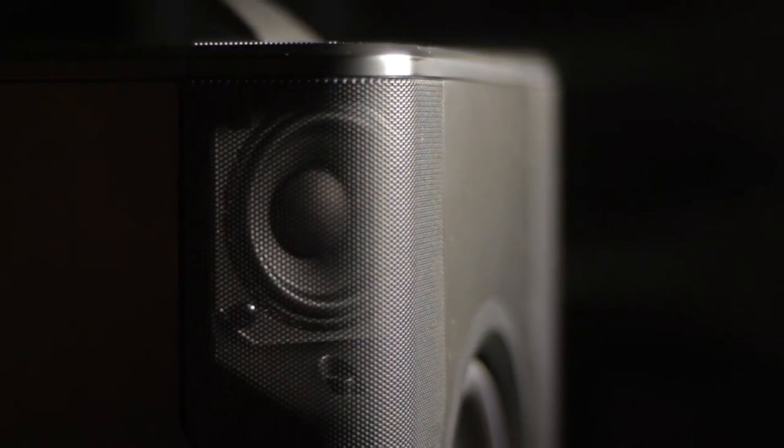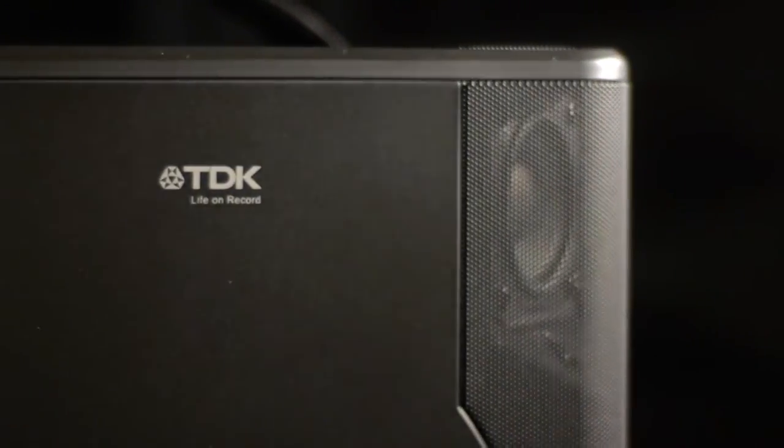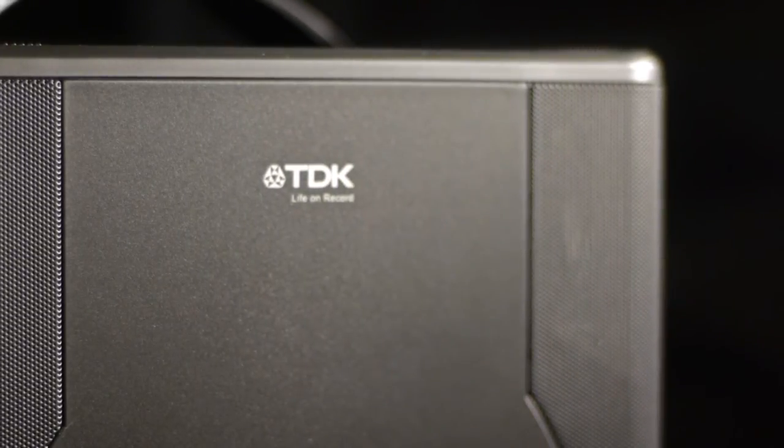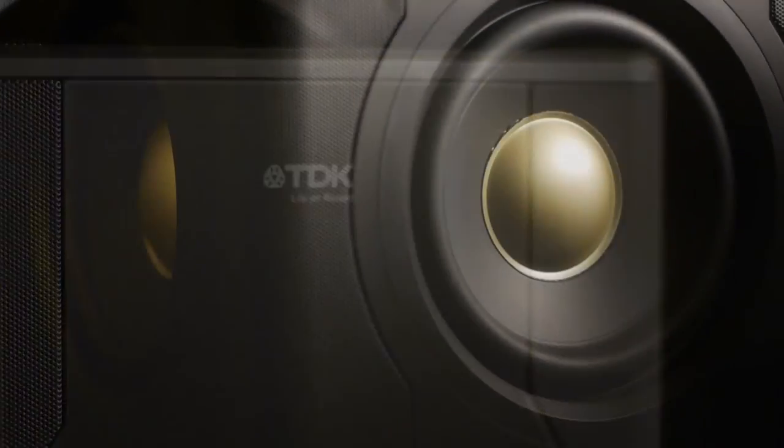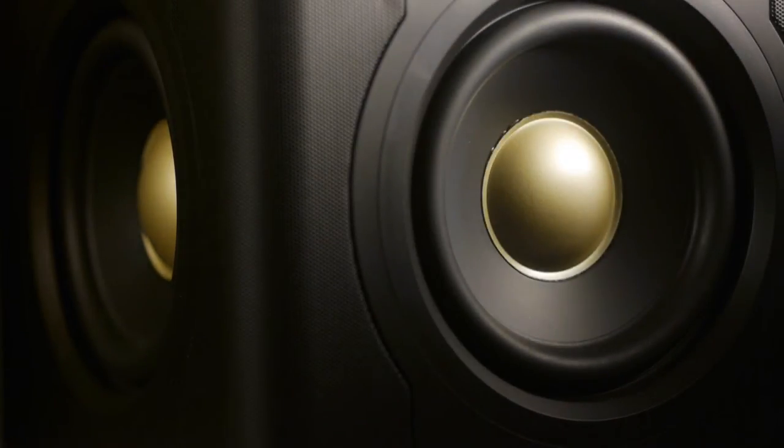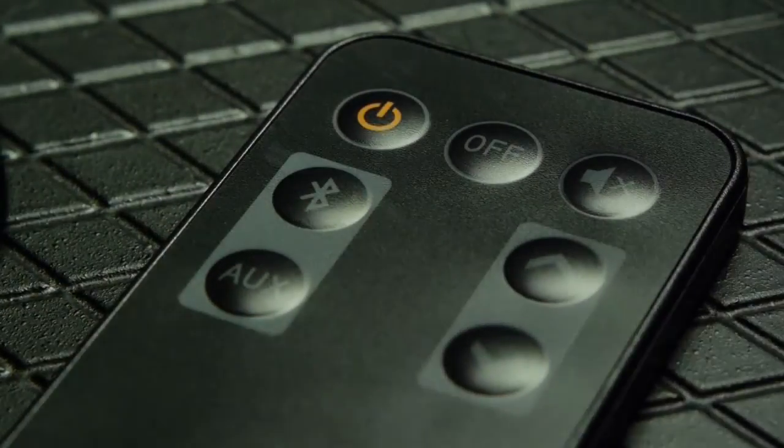I've listened to a few 2.1 units, and as often is the case, the speaker size and power output make the biggest difference in sound quality. TDK has found a nice balance here between size, power, and design. It's not going to be all things to all people.